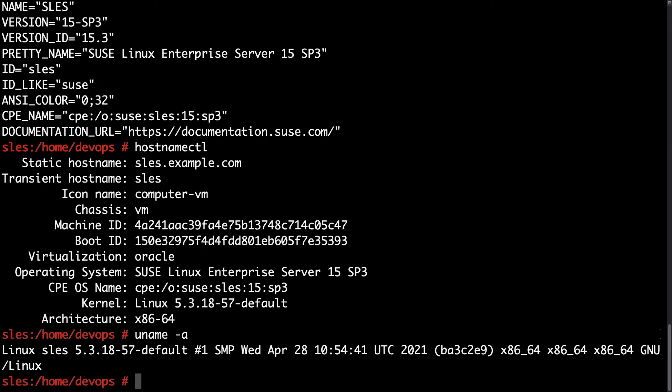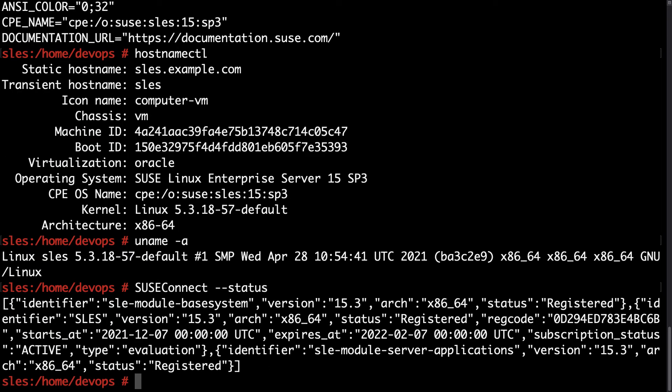So what else? We are ready to search for Ansible. First of all let me verify that SUSE Connect status. Yes, this machine is registered with one evaluation license. So now we are ready to move on using Zipper.